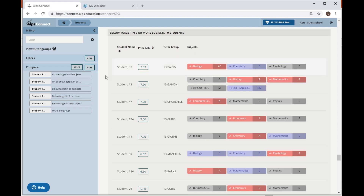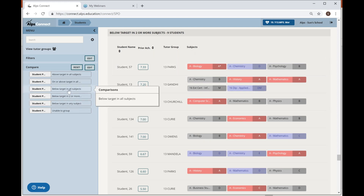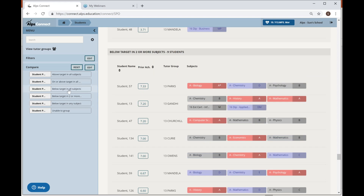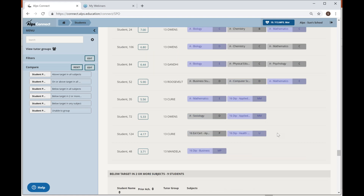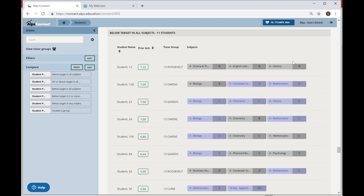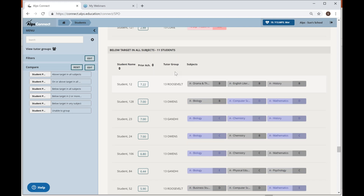Someone has to take responsibility for coordination — that might be your head of year. Below target in all subjects: 11 students whose names are probably not news to you. I would expect different kinds of intervention plans to already be in place for these students, who are obviously very worrying indeed — no red at all. The head of year will need to coordinate across subject leaders, subject teachers, tutors, parents, and the students themselves, having critical conversations over the next few weeks.